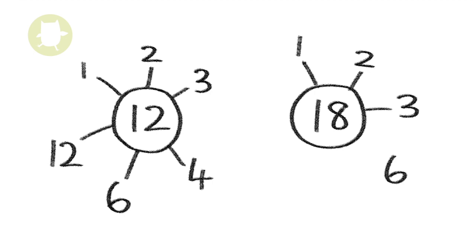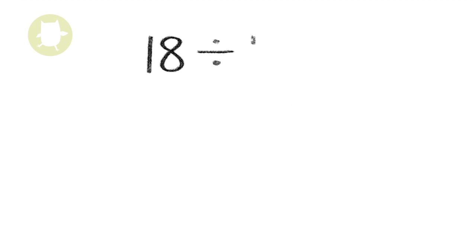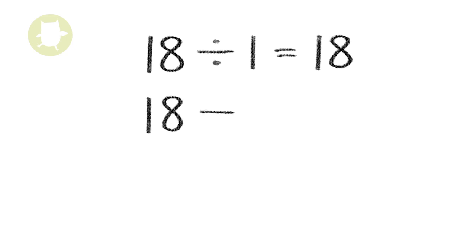1, 2, 3, 6, 9, and 18 are all factors of 18. This is because 18 divided by 1 equals 18, 18 divided by 2 equals 9.